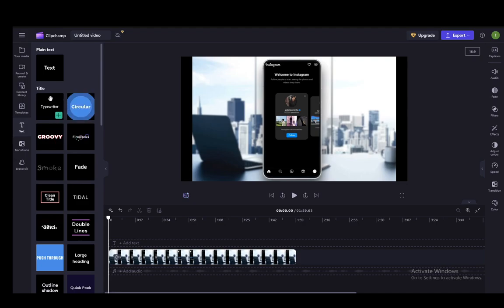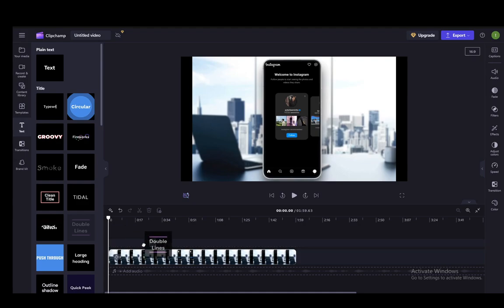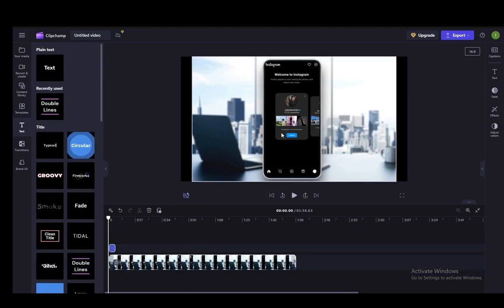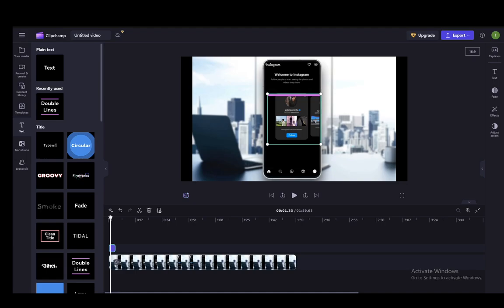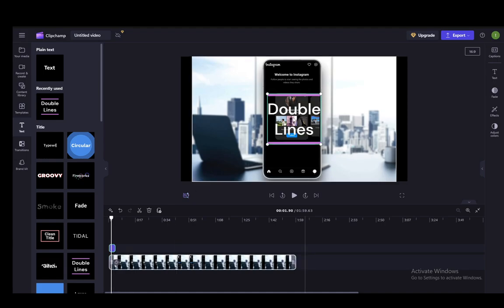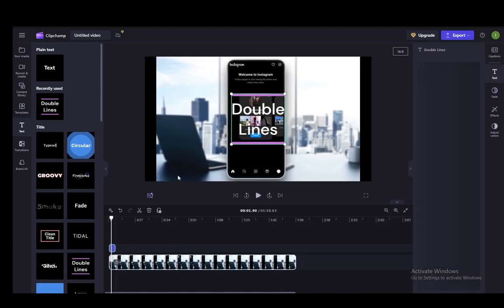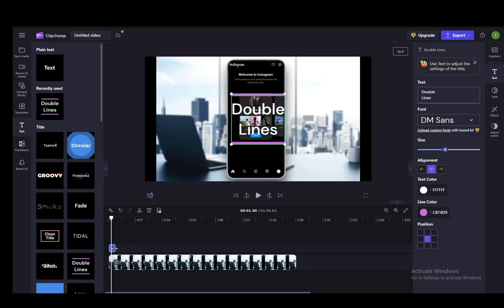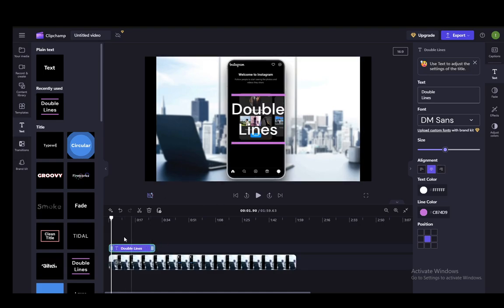You have this typewriter style, the groovy style, and the double lines. Let's select double lines and add it to the beginning of the video. As you can see, if I hover over the text, it is right in the middle here. You want to elongate it a bit just so it stays.